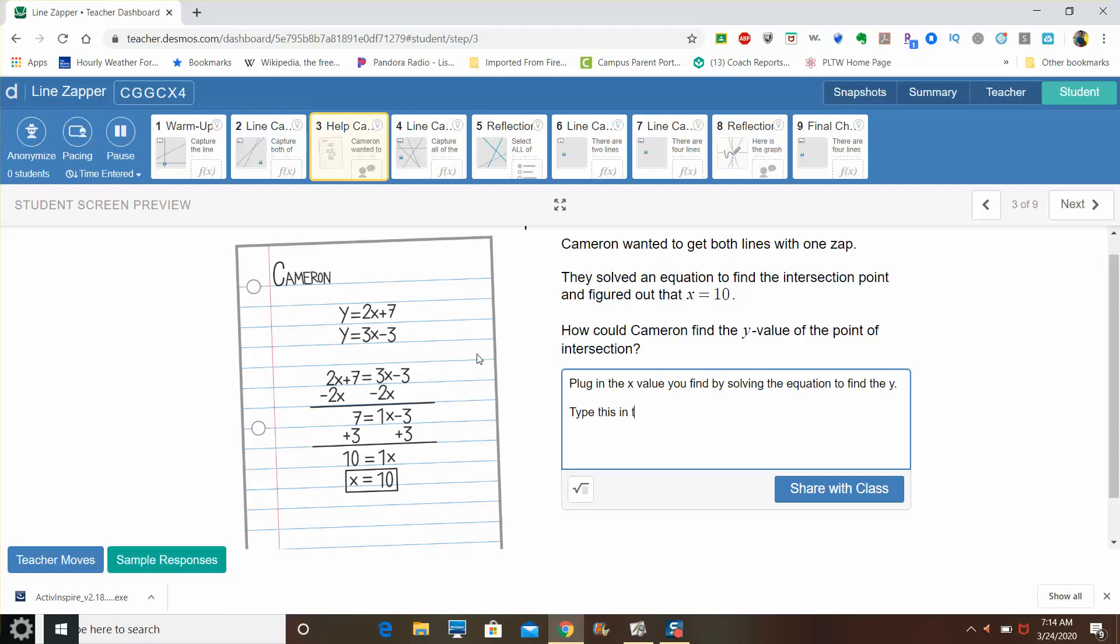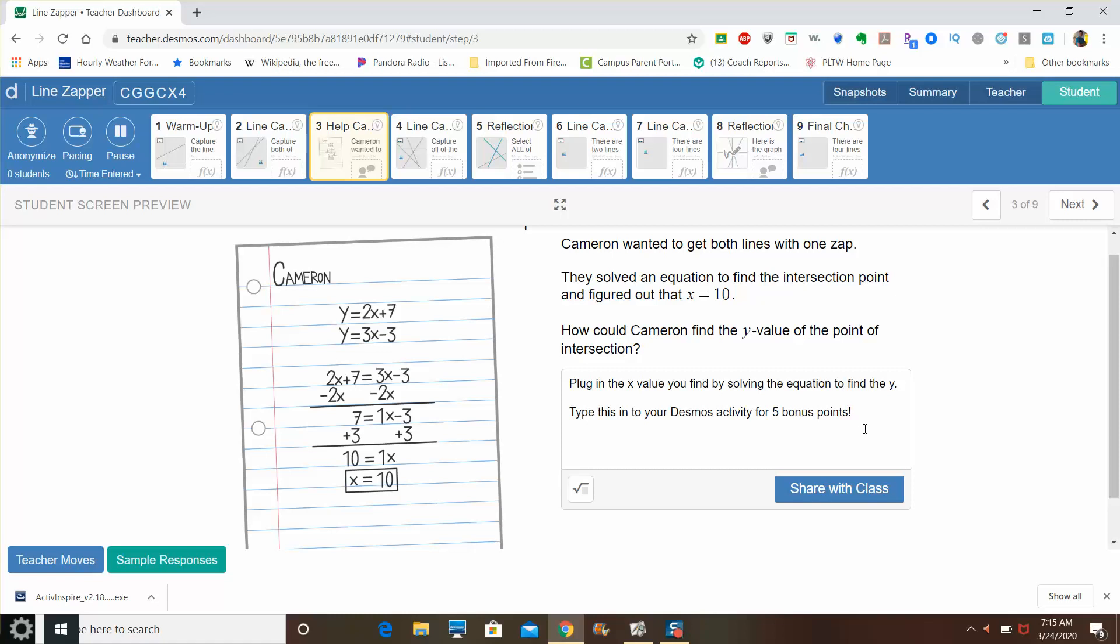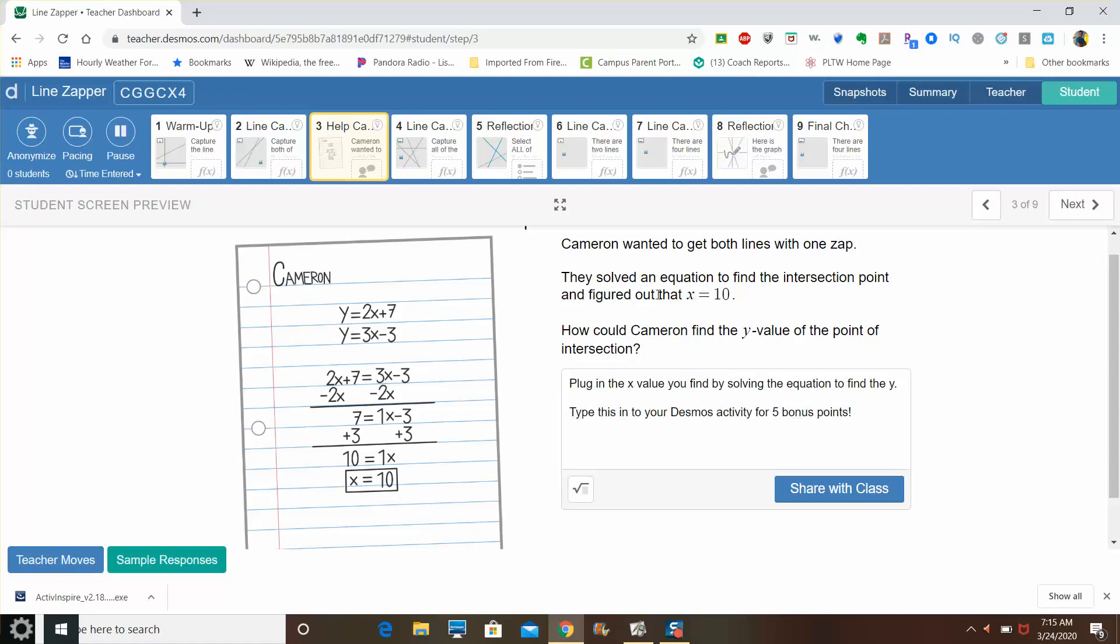And also, there's your bonus points opportunity for today for watching the video. So when you do your Desmos activity, type this phrase exactly into slide three, and I will give you five bonus points into PowerSchool. And those do count as quiz points. Those bonus points are money, so take advantage of that.